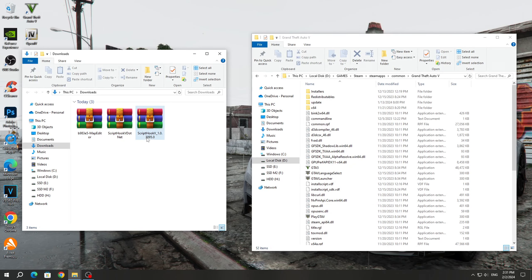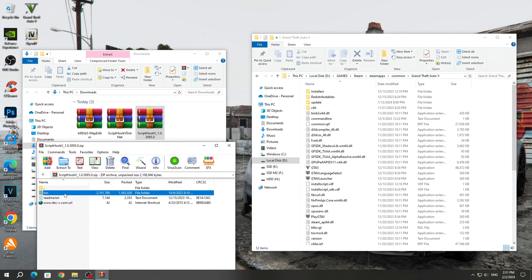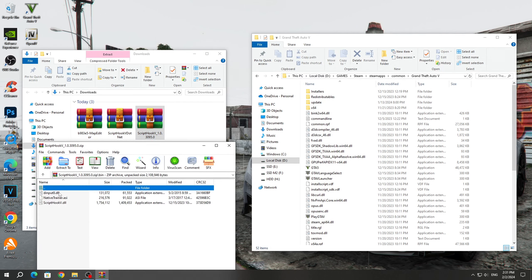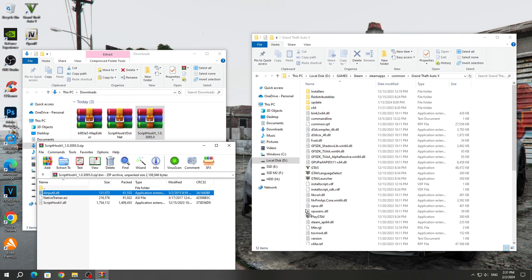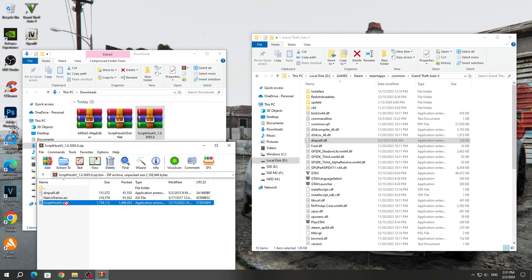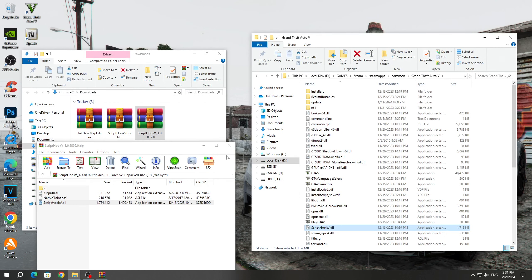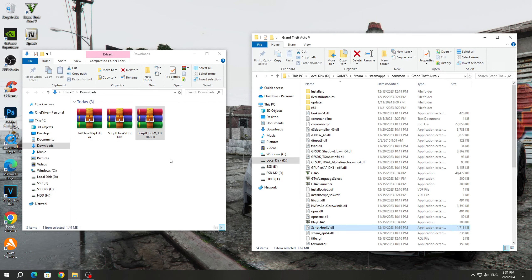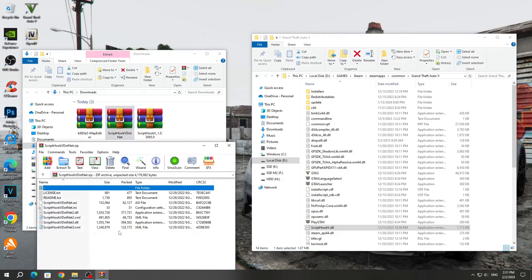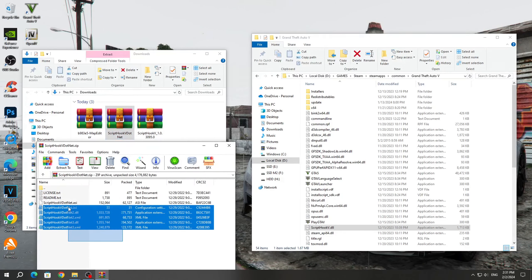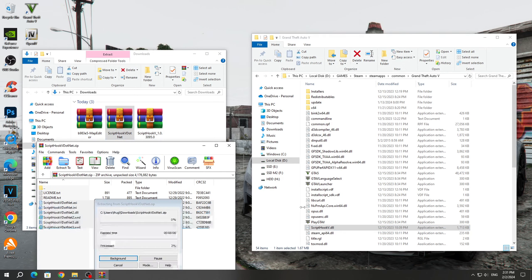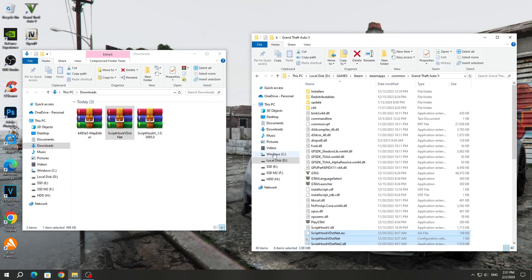After that, open the ScriptHook5 archive and open the bin folder. Copy the dinput8.dll file and ScriptHook5.dll to the GTA 5 game folder. Next, open the ScriptHook5.net archive and copy all the files, except for the text ones, to the GTA 5 game folder.